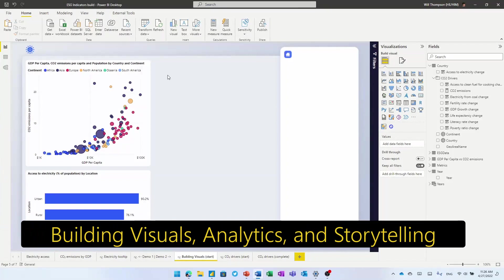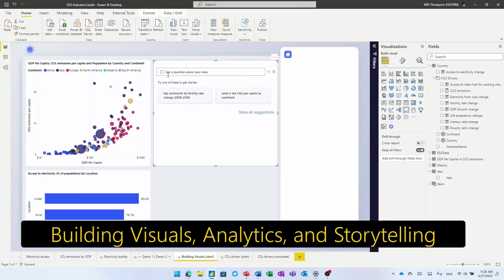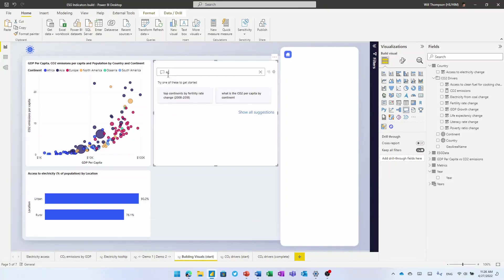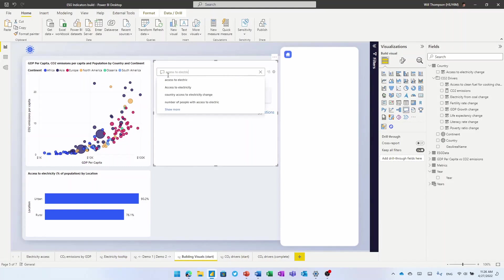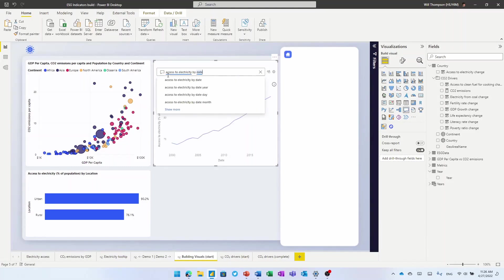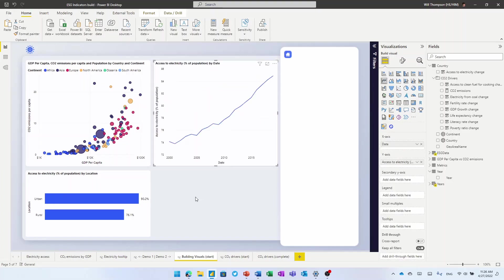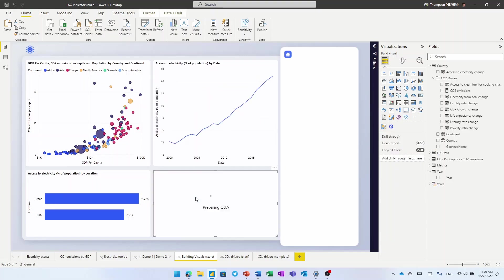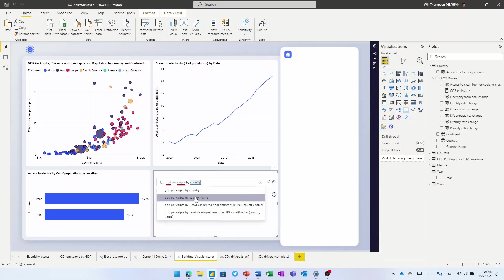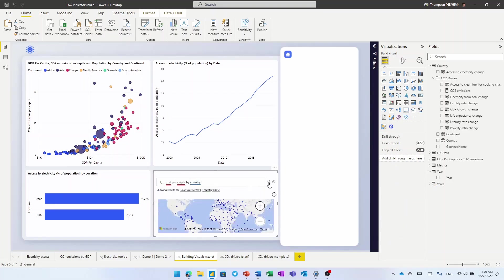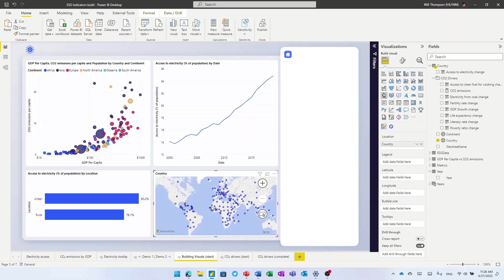Building visuals in Power BI is as simple as asking questions using natural language. So if we ask for access to electricity by date, Power BI will understand that the best way to show this is on a line chart over time. Conversely, if I say GDP per capita by country, it's going to know that we probably want to see that as a map and plot it appropriately.